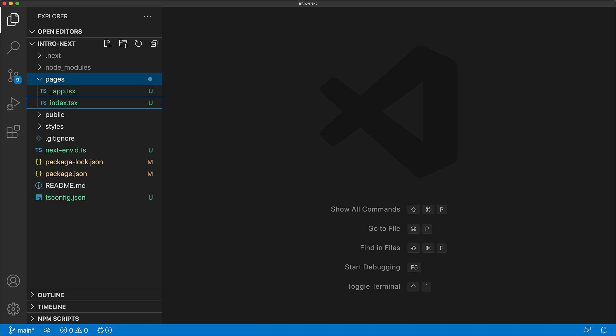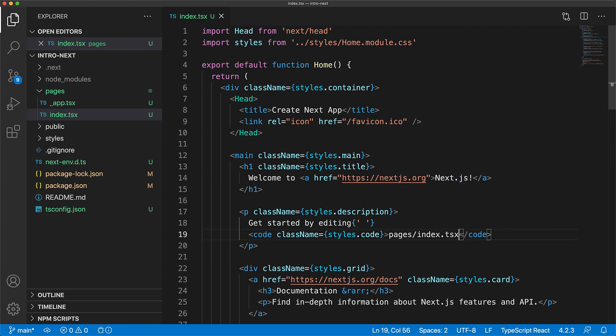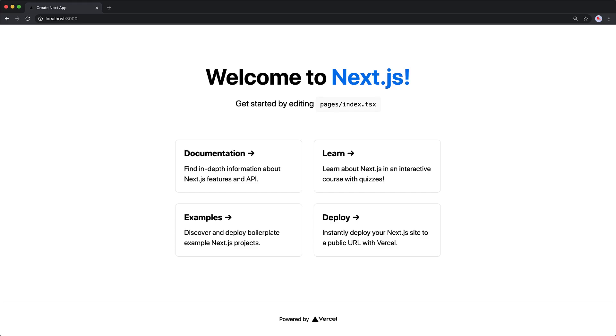Now let's play around with our index page. We can see that it is a fairly simple react component and we saw before that it had a mention for pages slash index.js so let's modify it to index.tsx and now if we visit the page on our browser we can see the updated mention.